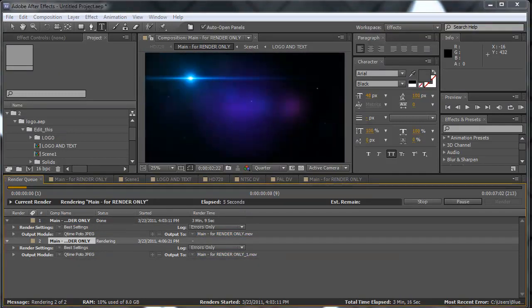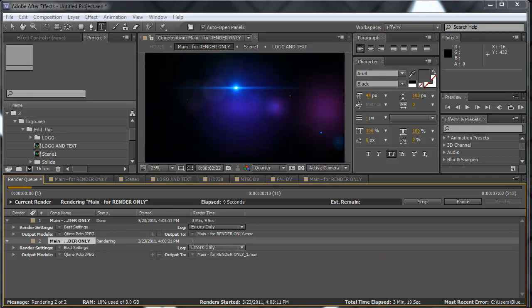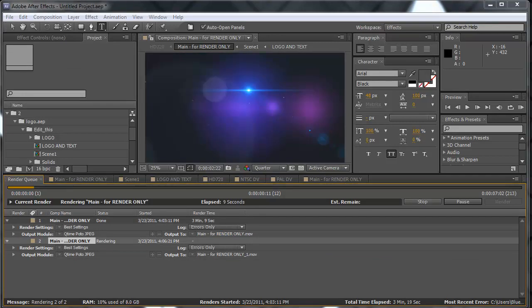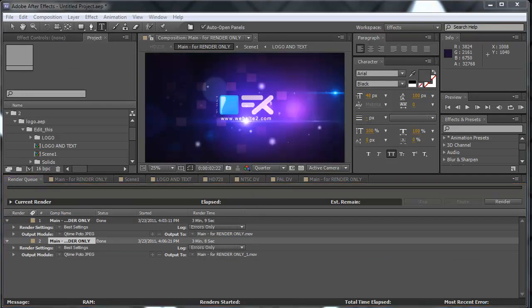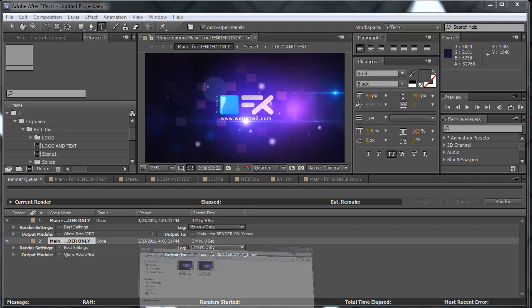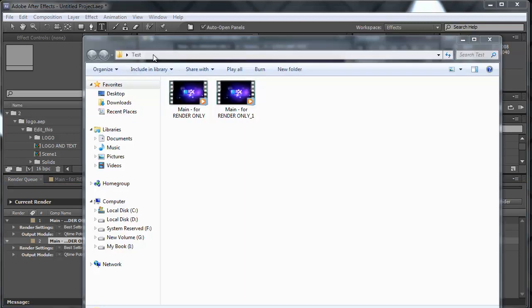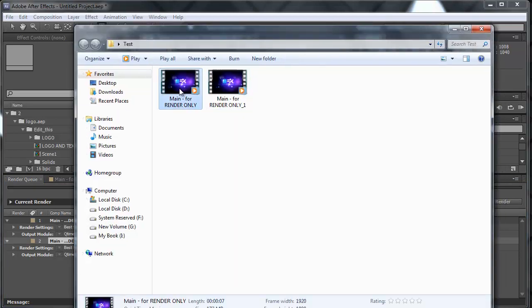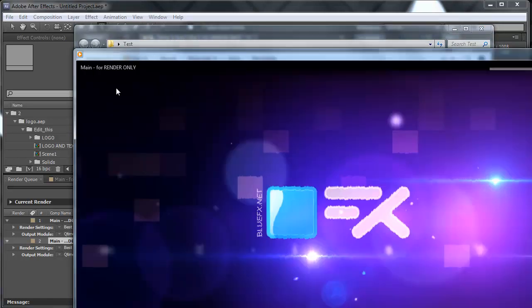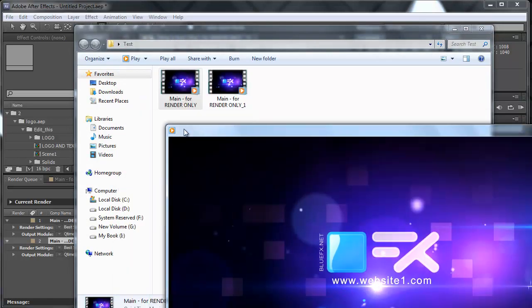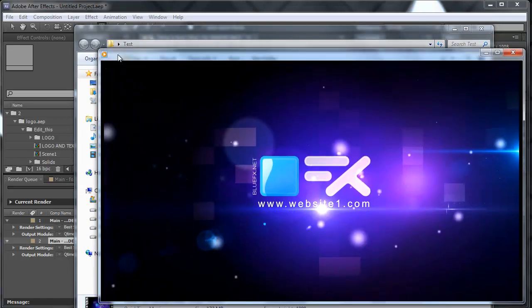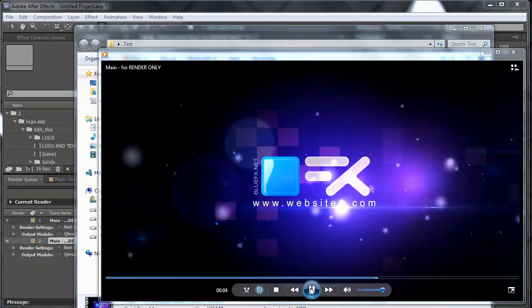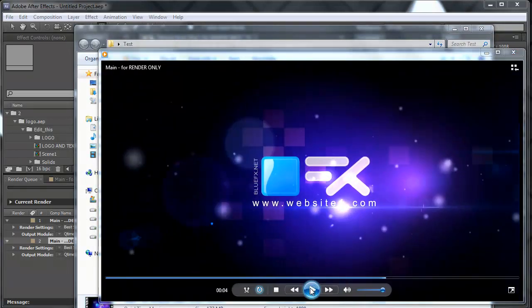Now we're rendering the second video. Now let's see the two videos that we just rendered. Let's see, this is the first one. As you can see, website number one. This is the first one.